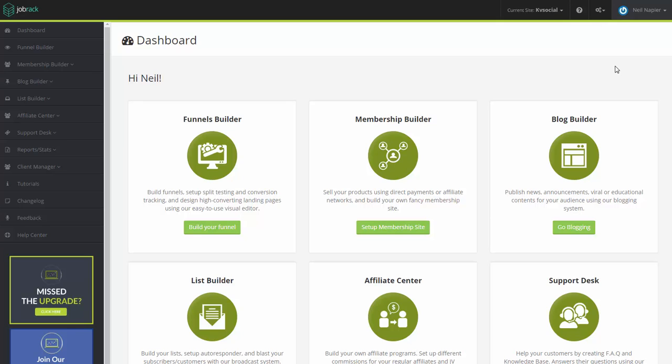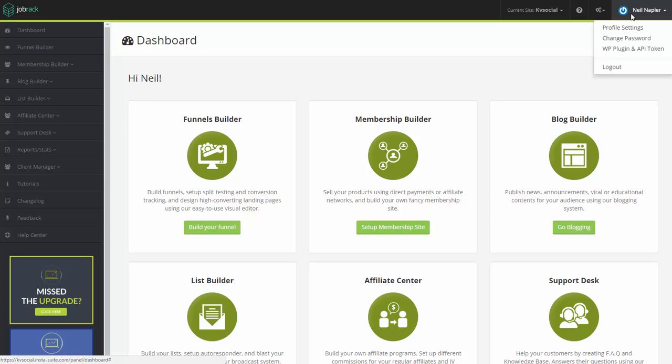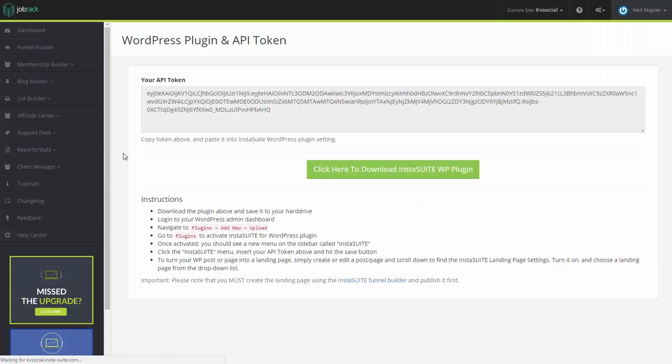So right now, we are already in the dashboard. The first thing we need to do is find the plugin and download it to our computer. So in order to do that, we go to the top right column, and you're going to see your name here. You click that, and you're going to see WordPress plugin and API token. You're going to click on that, and we're going to be redirected to the WordPress plugin and API token page.